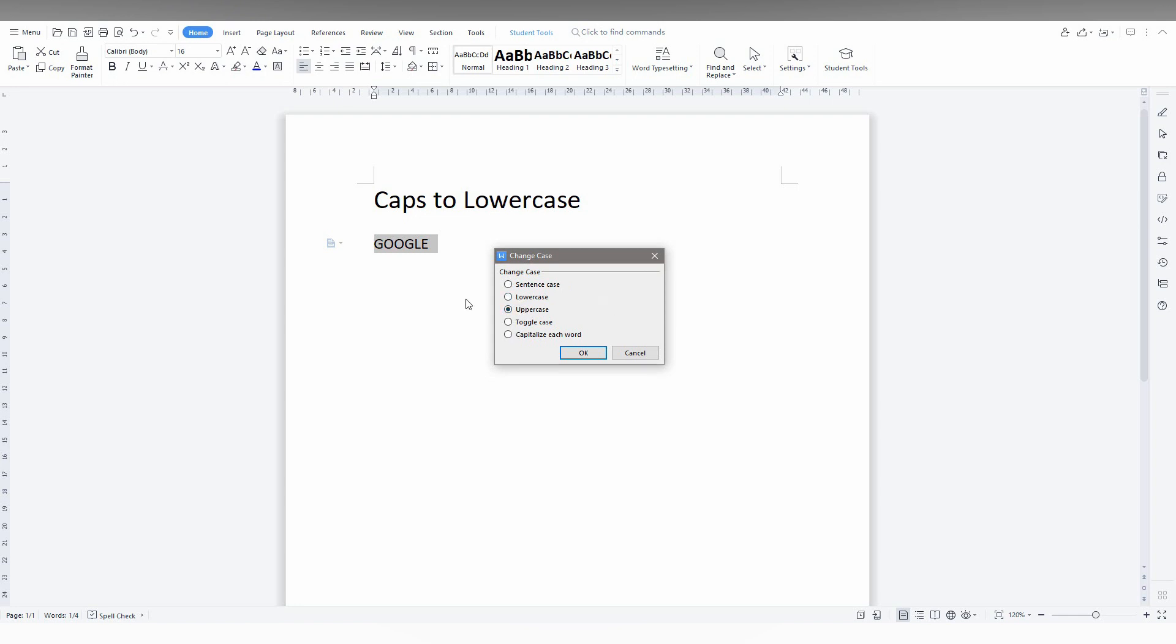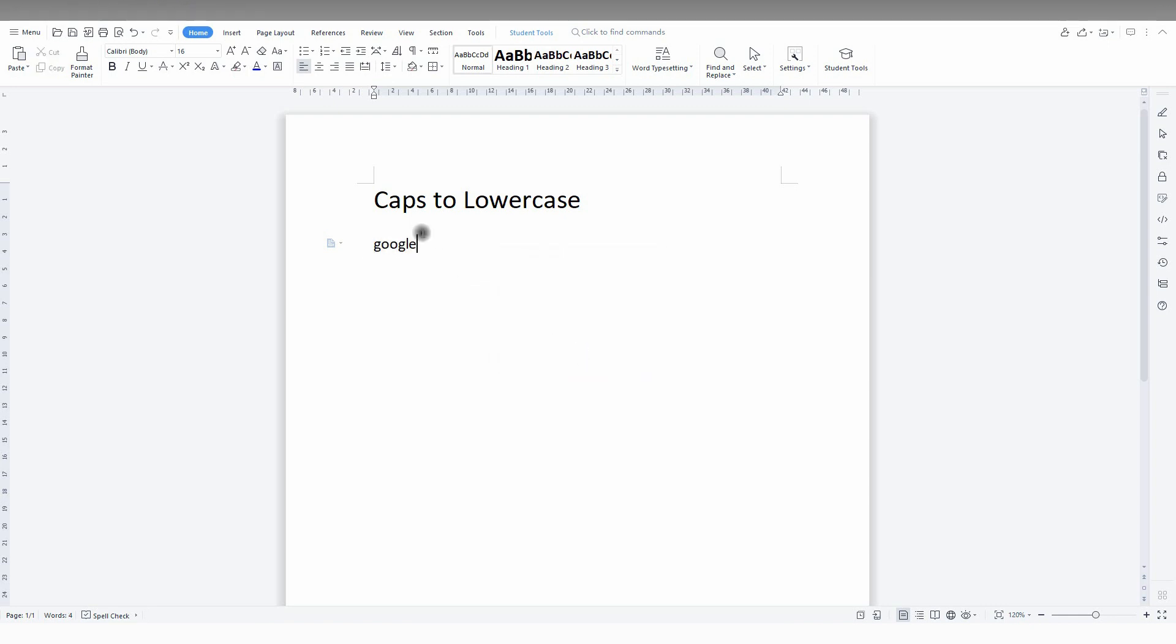Click this and you just need to change the case to the lowercase. You just click on the lowercase and after it just click OK. Now it automatically changes to lowercase.